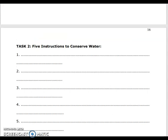Task 2: five instructions to conserve water. Answers: First — Use a bucket for bathing instead of a shower. Second — Turn off the tap while brushing and washing. Third — Use less water for washing cars. Fourth — Check your toilets for leaks. Fifth — Water your lawn only when it needs it. These are the five instructions to conserve water.